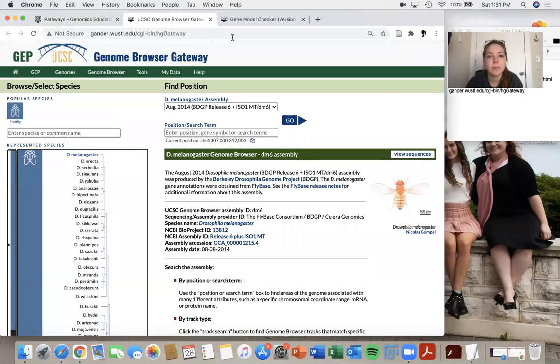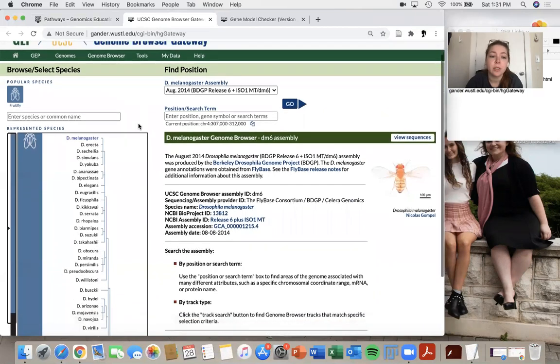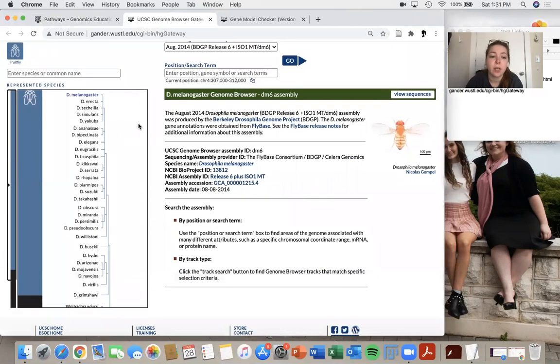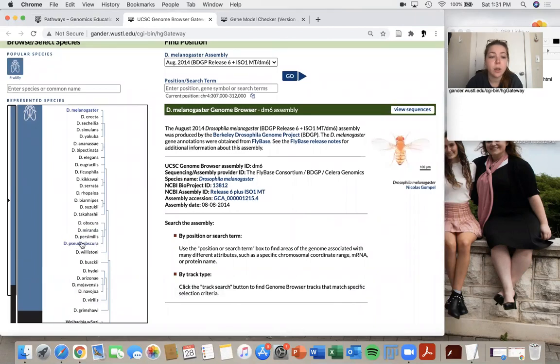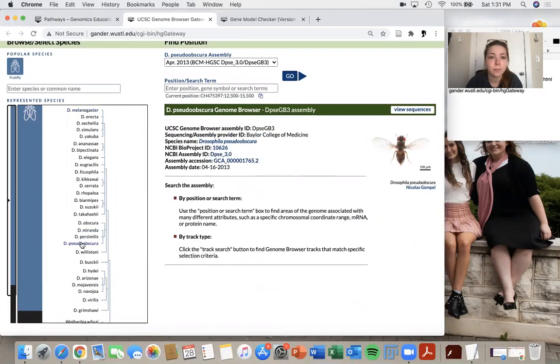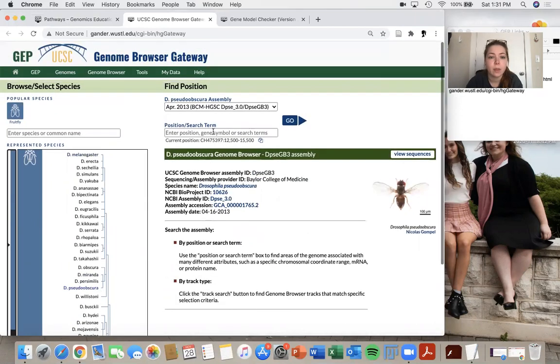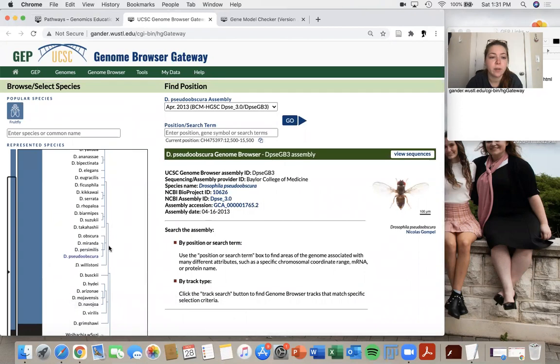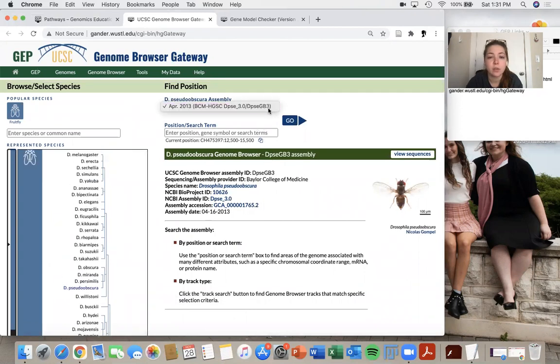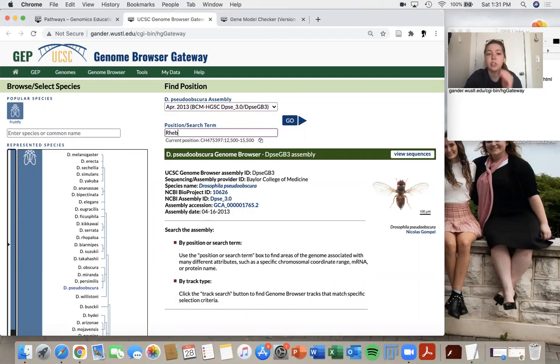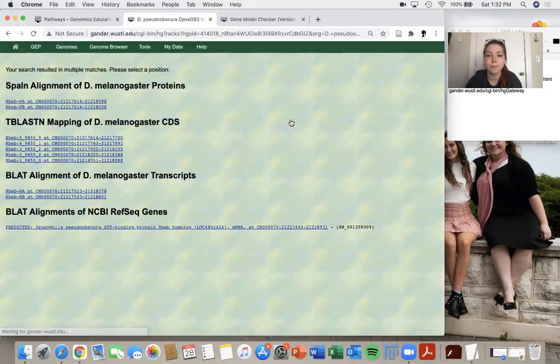So the gene that I will be annotating for you guys today is from D. pseudoobscura. So I go down on the left here and I find my species. And I'm going to check the assembly. There's only one. So that's the one I'll choose. And then the gene that we're going to be annotating is RHEB. So I type that into the search term and I click go.